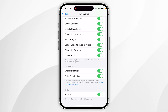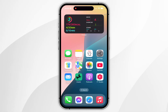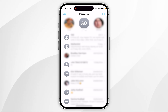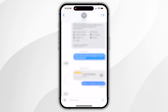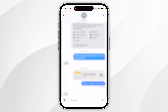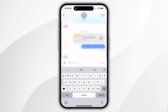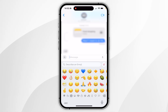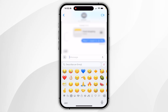Now that Genmoji has been enabled, we can go ahead and start using it. To use Genmoji, go to any application where you can use your keyboard — for this example I'm going to use Messages. Go to the text field, access your emojis by clicking the face icon in the bottom left-hand corner, and you'll see the Genmoji icon next to the describe emoji text box.